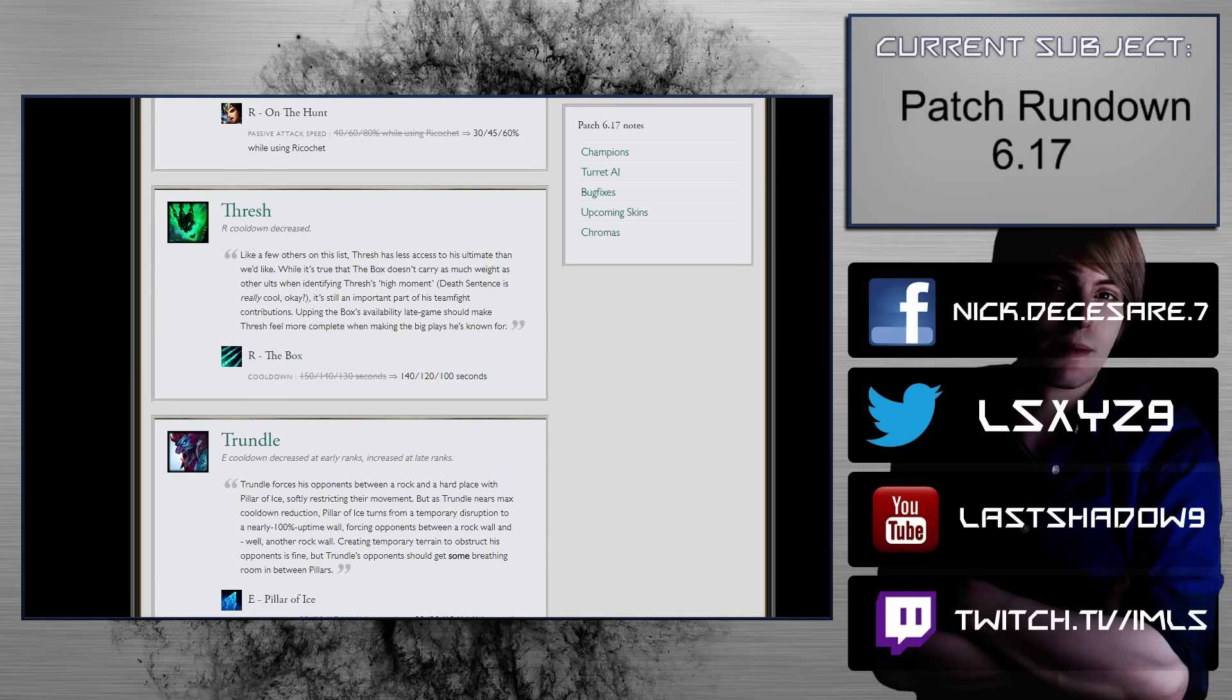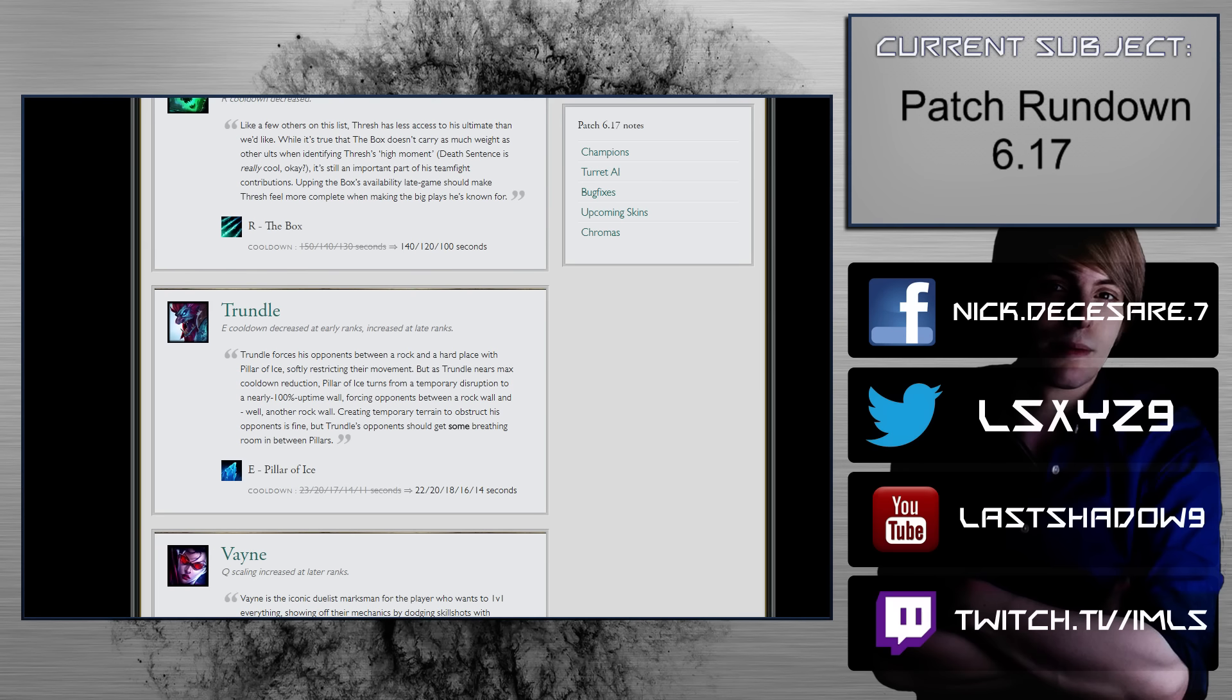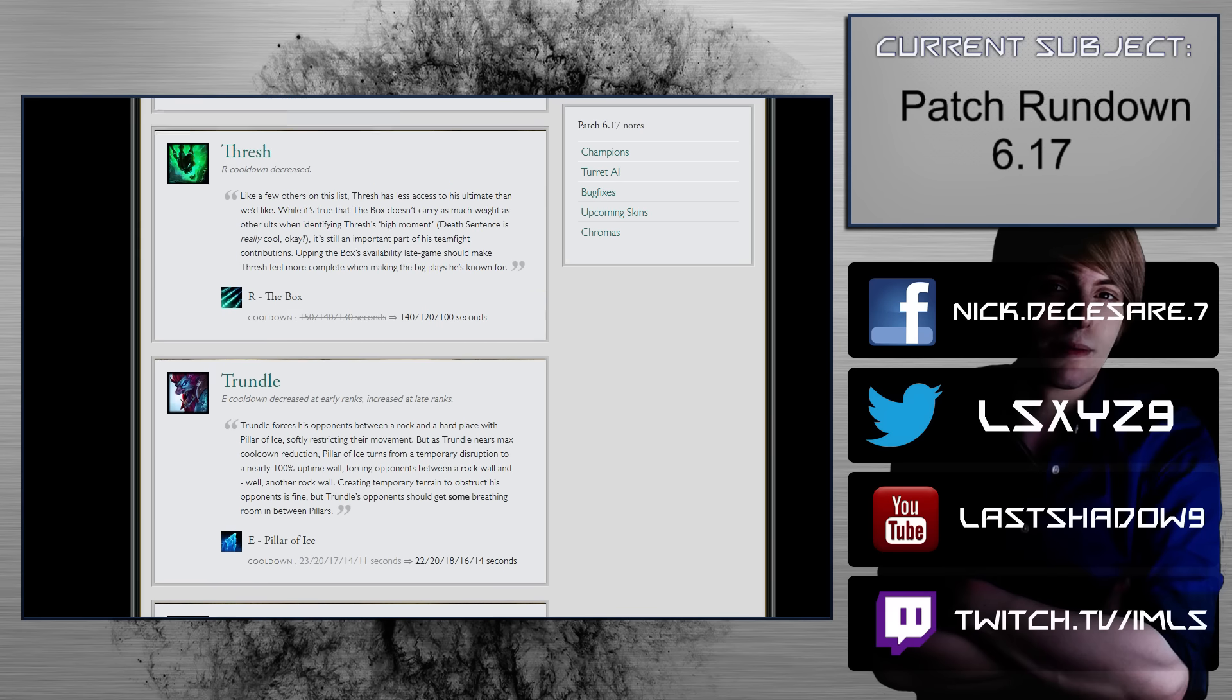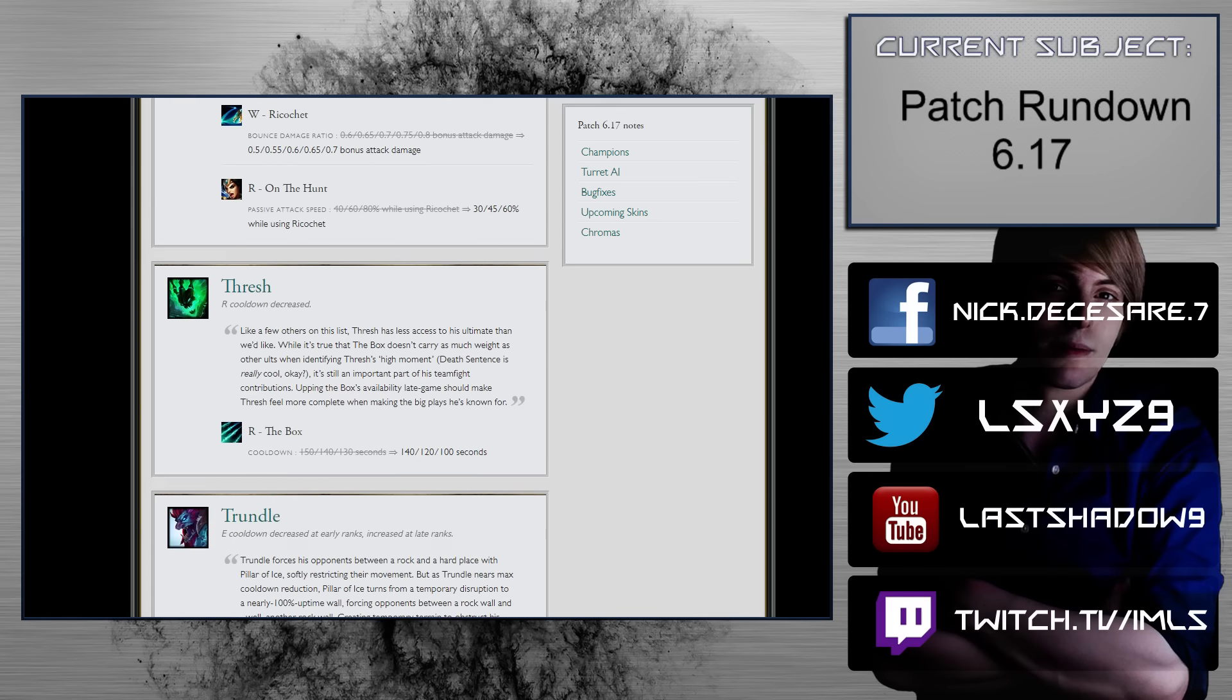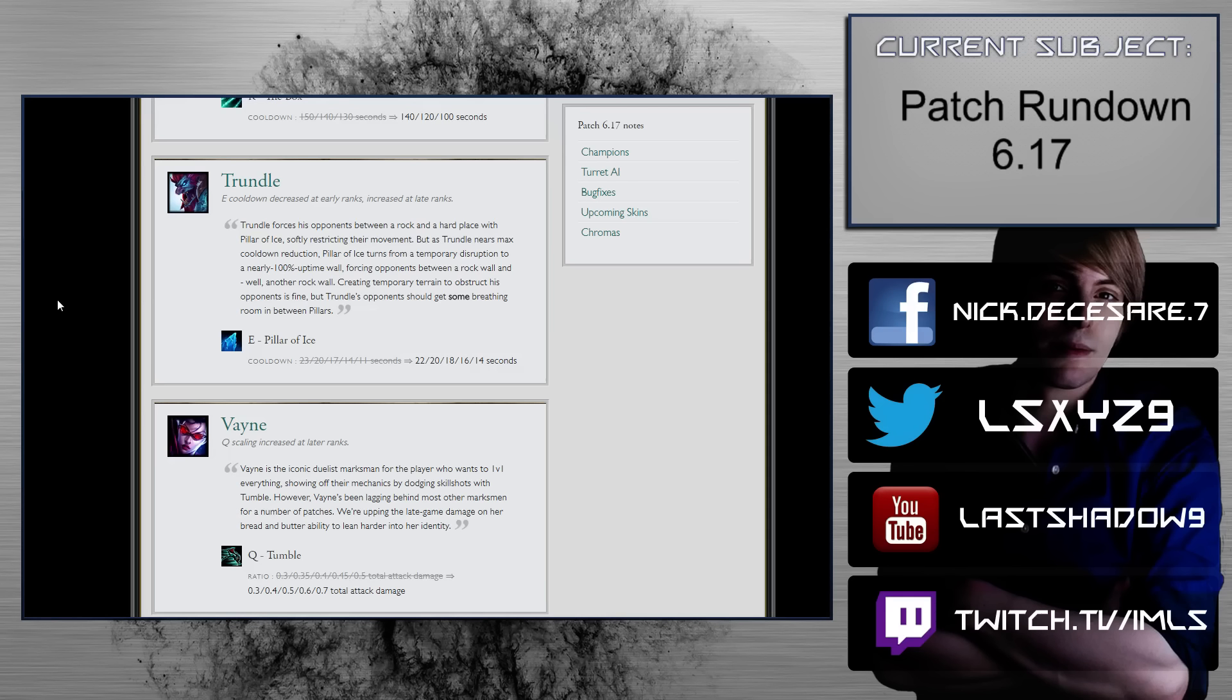Thresh. R cooldown decreased. Like a few others on the list, Thresh has less access to his ultimate than we'd like. 150 to 130, is now 140 to 100 seconds. That's actually really good. That's definitely gonna impact his later game team fighting abilities. But it's not the problem that he has currently in terms of his access to the meta. I think that there's a lot of other factors that are in play right now. However, again, come patch 6.18, a lot of stuff might change, and Thresh might come back because he is the prince of supports, and he has a very, very loaded kit. He just, he's not in a very good spot in the meta right now.